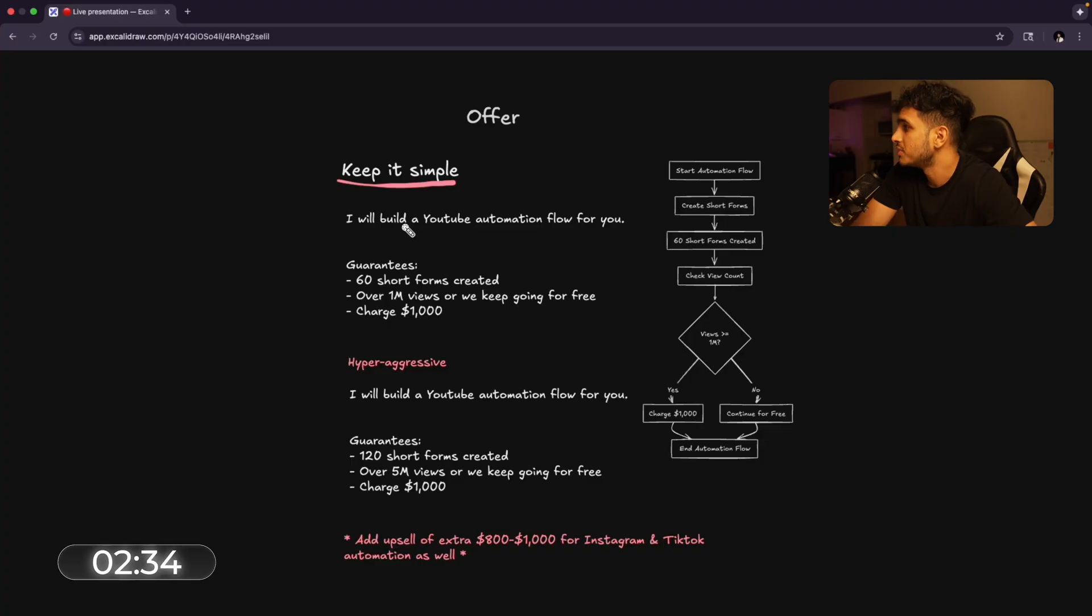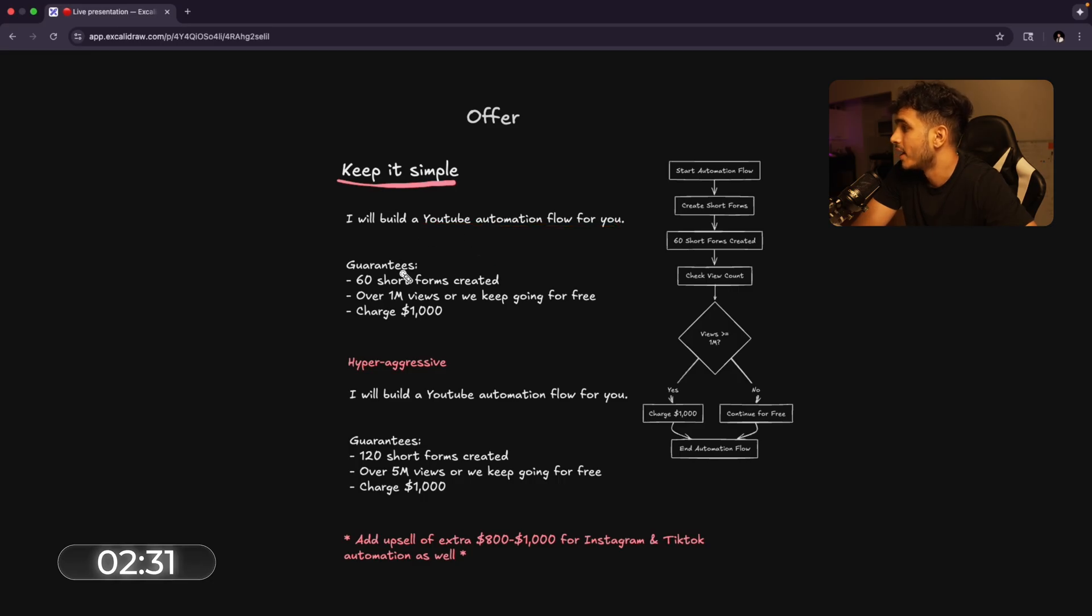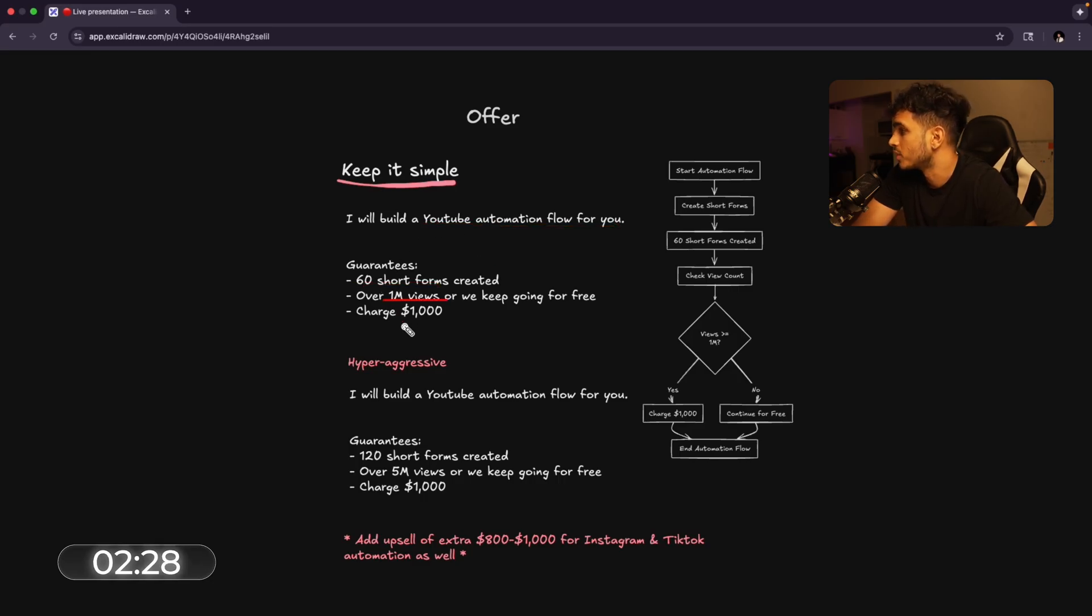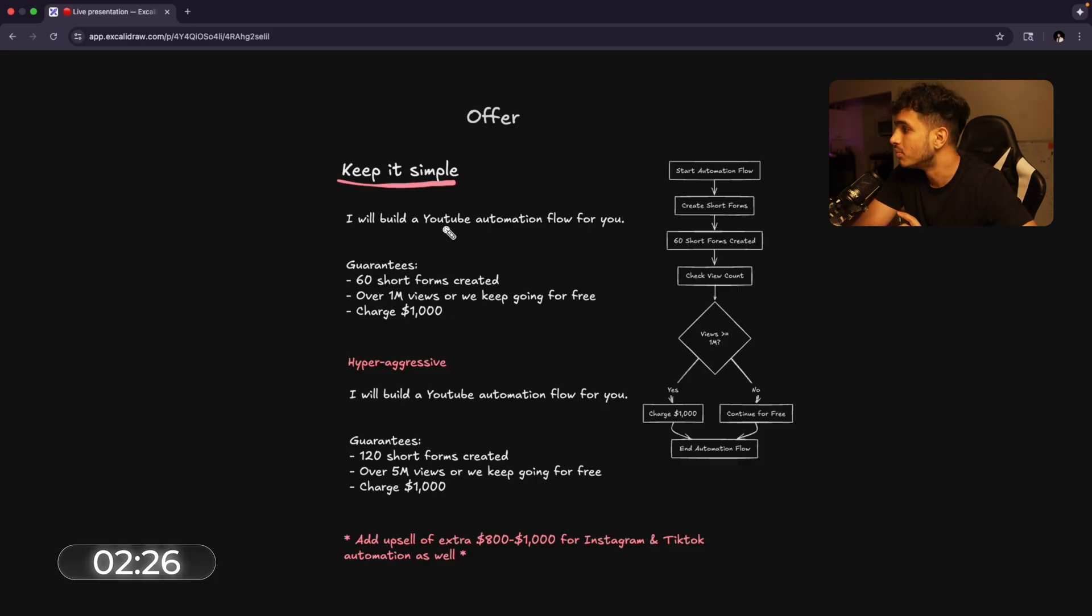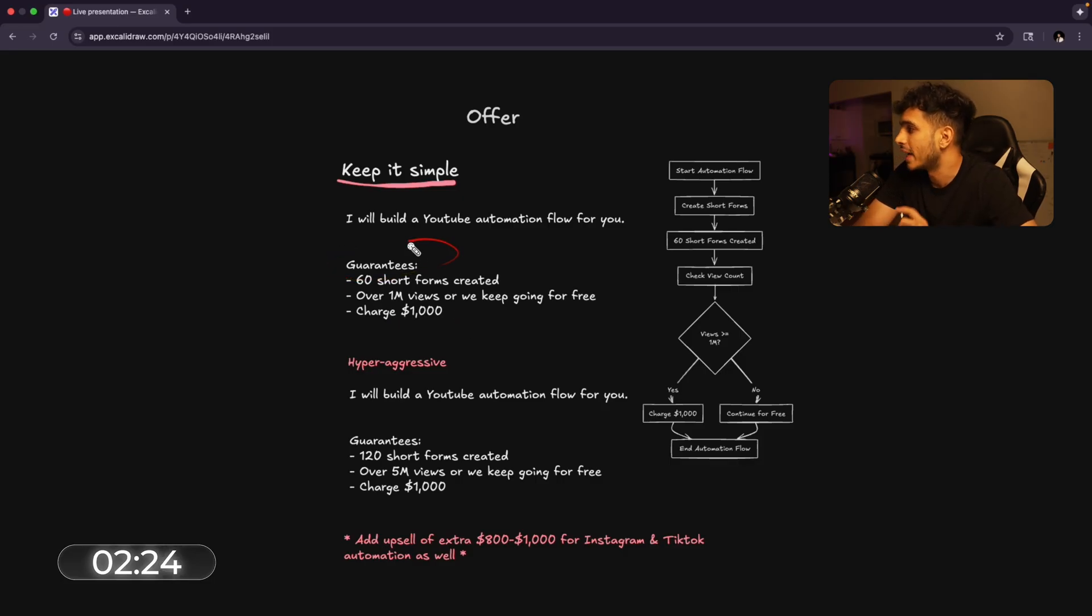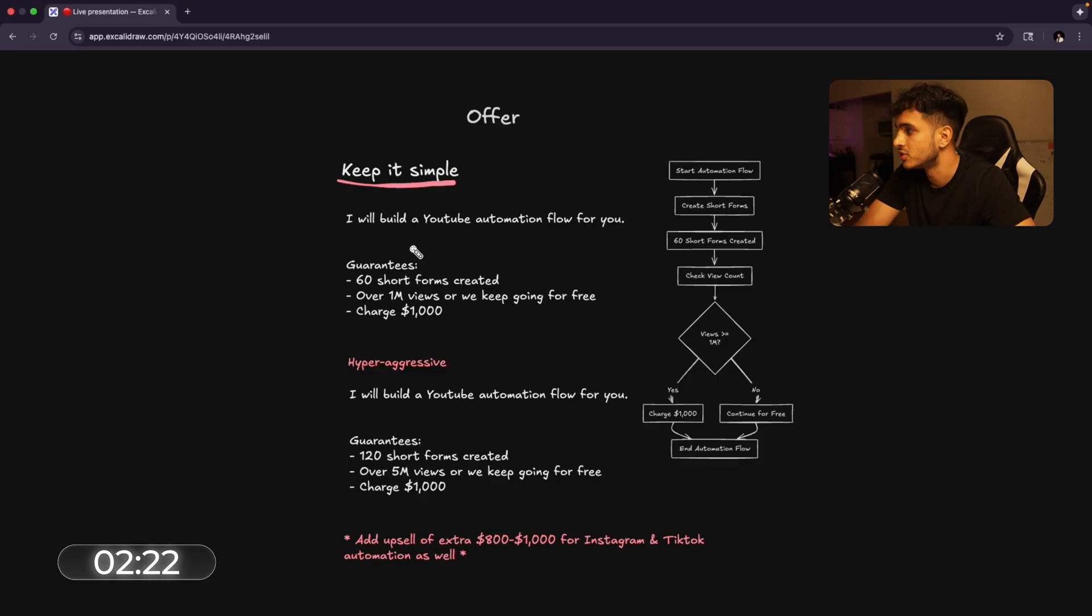So now with the pain points identified, let's create an irrefusible offer. So we're gonna be saying that, hey, I will build a YouTube automation flow for you and our guarantees will be 60 short forms created or 1 million views and we'll charge $1,000 for this. You must have guarantees because that's what's get people to buy. If there's no guarantees, no one will trust you.